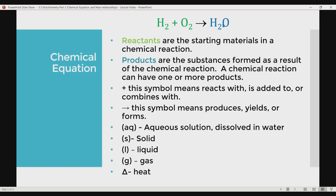It's not necessarily the case that there's only one product — there will be times when there are one or more products. Most of the time, reactants are on the left and products are on the right, separated by an arrow. That arrow indicates or is read as 'produces,' 'yields,' or 'forms.' The addition sign means 'reacts with,' 'is added to,' or 'combines with.' So we read this as: hydrogen gas reacts with oxygen gas, yields water.